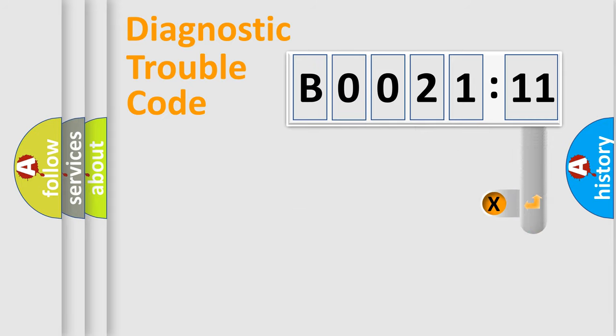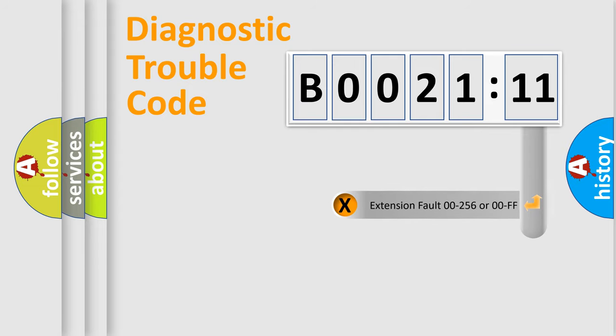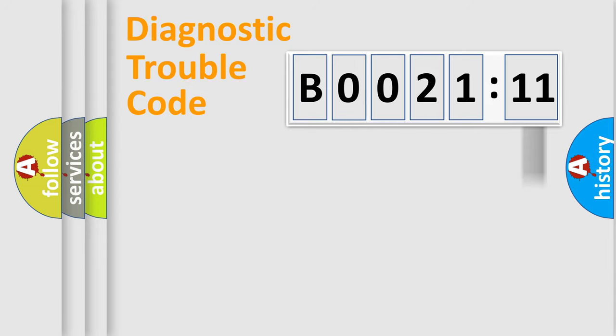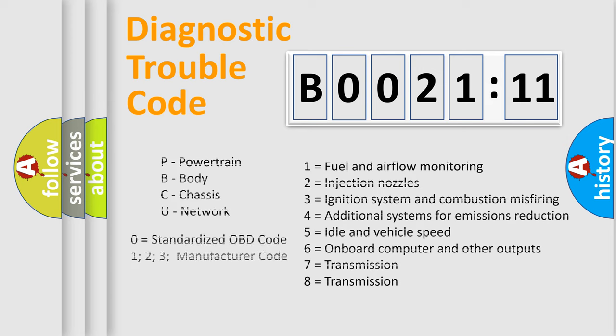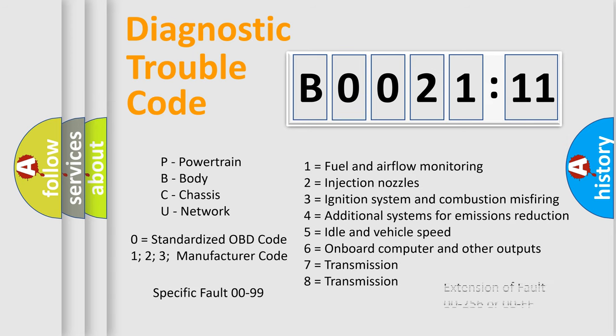The add-on to the error code serves to specify the status in more detail, for example, short to ground. Let's not forget that such a division is valid only if the second character code is expressed by the number zero.